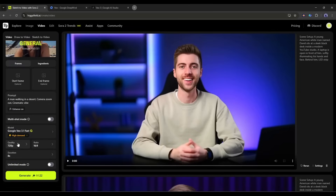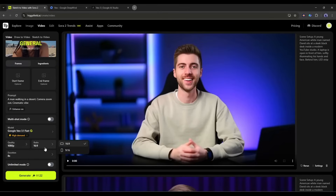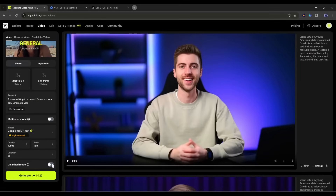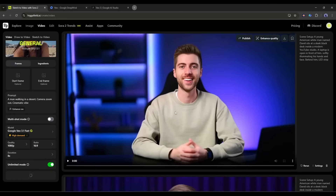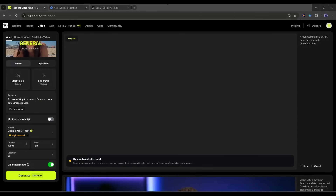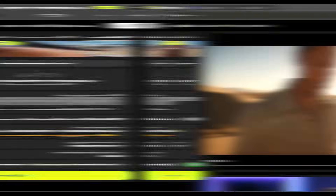After selecting the model, set the video resolution — I'll go with 1080p. Next, set the aspect ratio. After that, set the video duration. You can generate 4, 6, and 8 second long video clips using Google Veo 3.1. After selecting the duration, turn on unlimited mode to generate unlimited videos for free — otherwise it will cost credits. Once everything is set, hit the Generate button. It will take some time, so I'm fast-forwarding the video. And here it is — the video is ready.